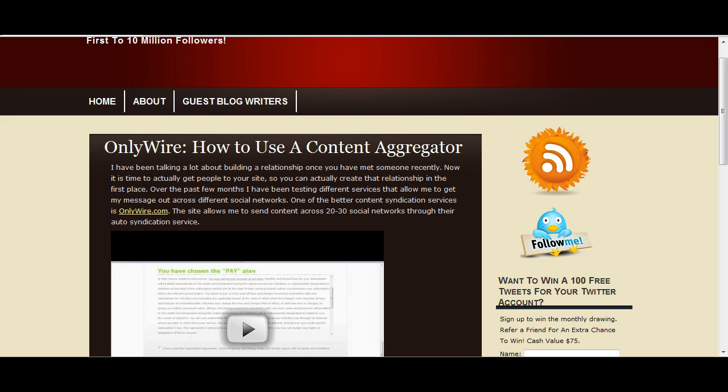What we're going to talk about today is SocialMarker. I know we talked yesterday about OnlyWire.com and that's another content aggregator.